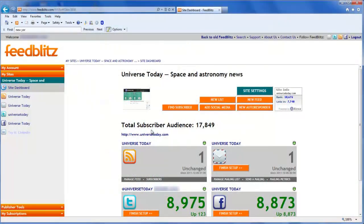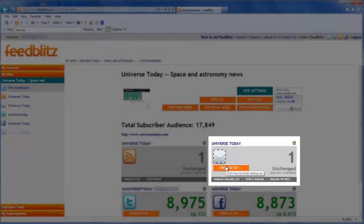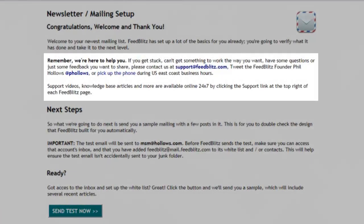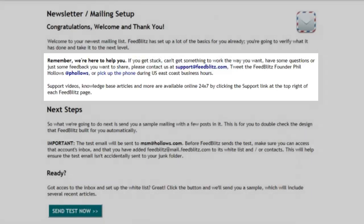The process starts at the site dashboard, which you can access via the navigation on the left-hand side. Here we click the finish setup button on the list and FeedBlitz tells us what's about to happen. Remember that there is always expert help available should you get stuck at any point, so don't hesitate to contact us if you need help.